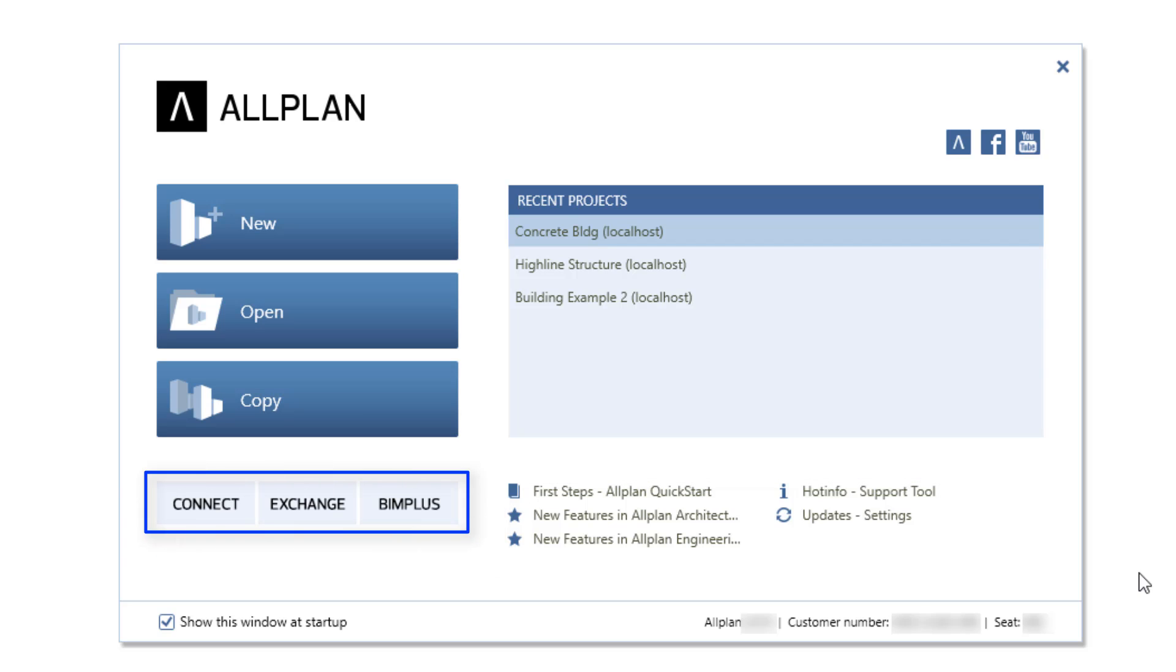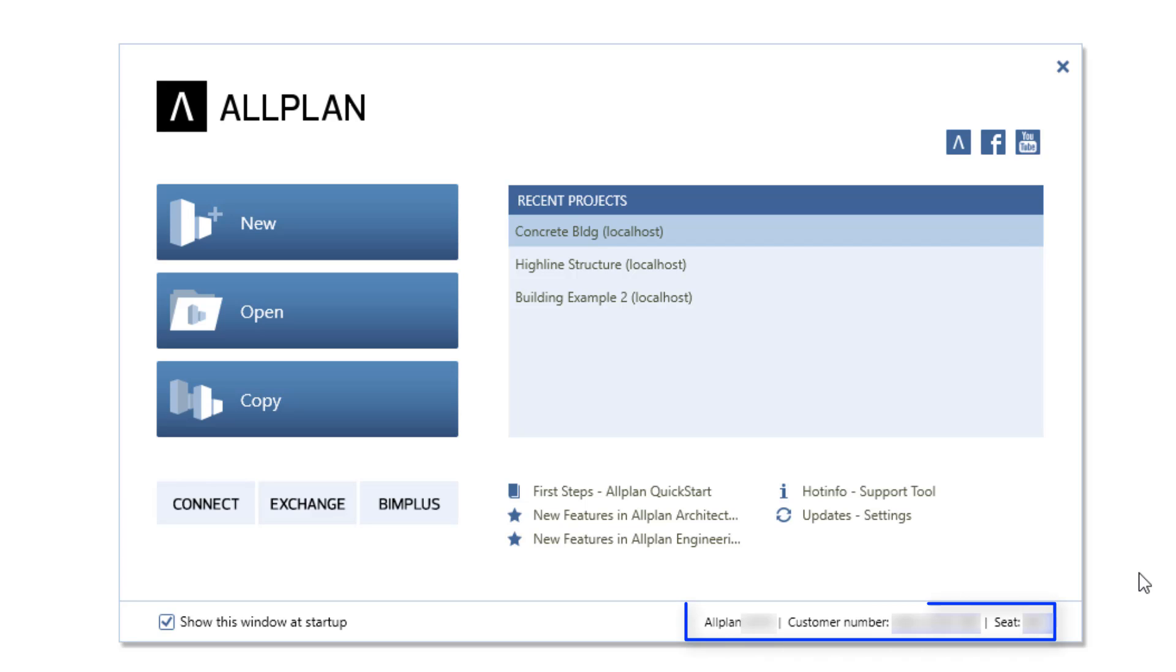Direct connections to the ALLPLAN communication platforms, ALLPLAN Connect, Exchange, and BIM+. You will also find your ALLPLAN version and your customer and workplace numbers along the bottom.